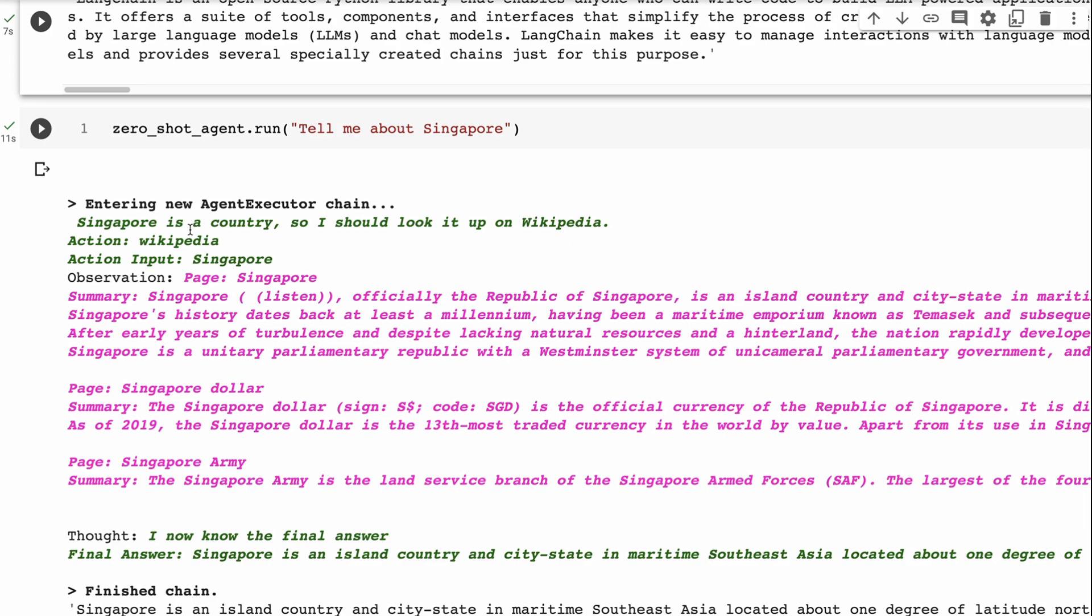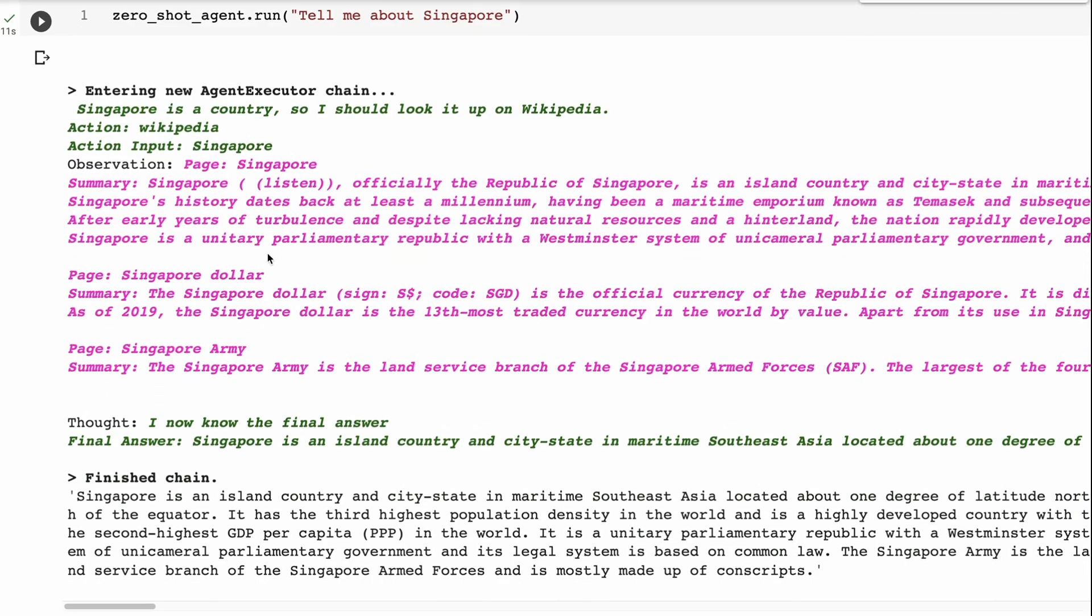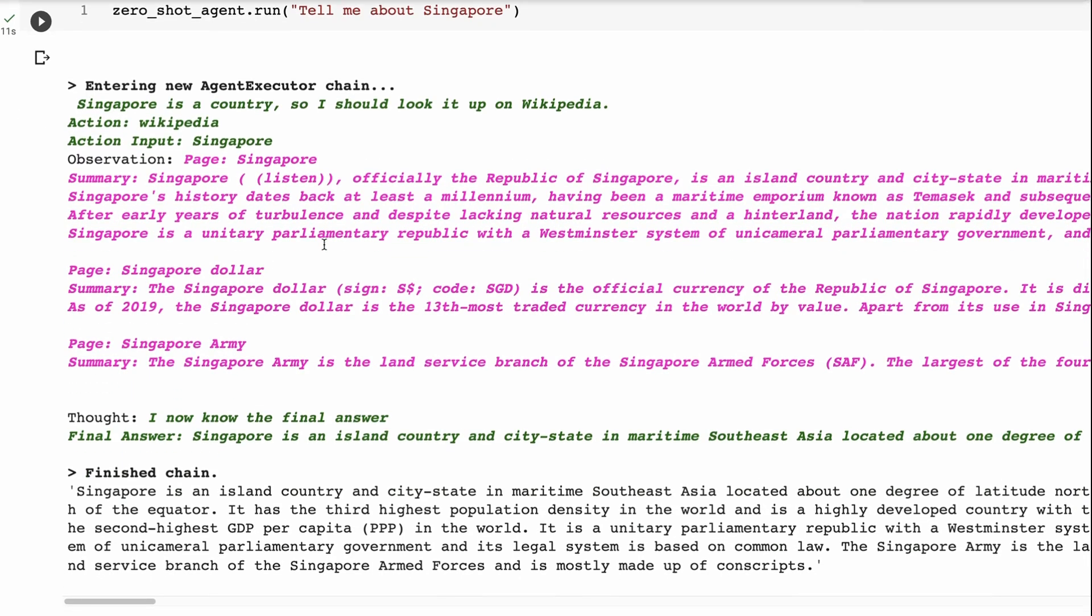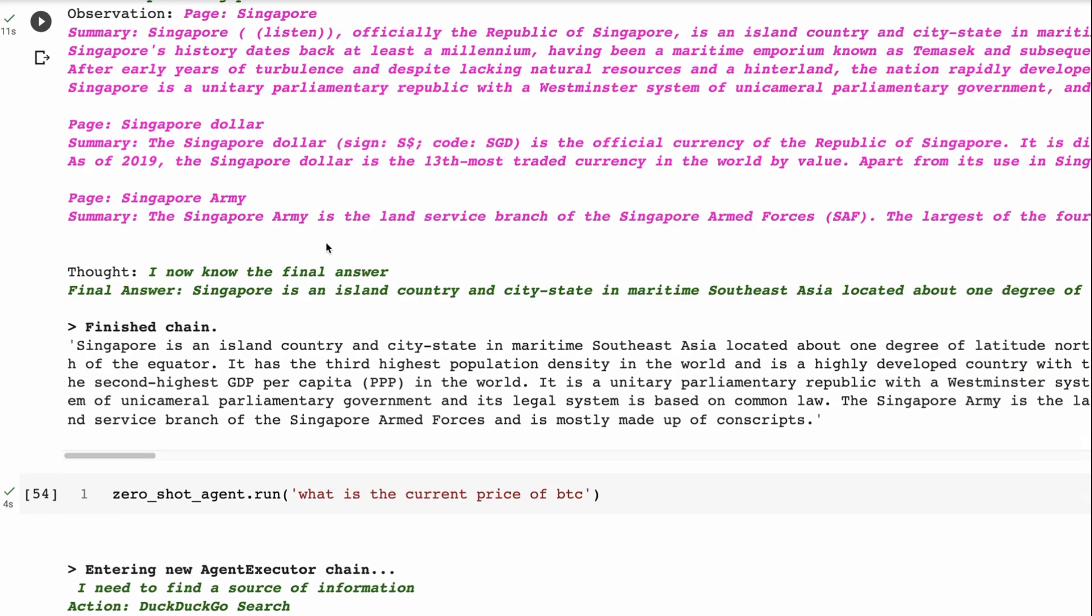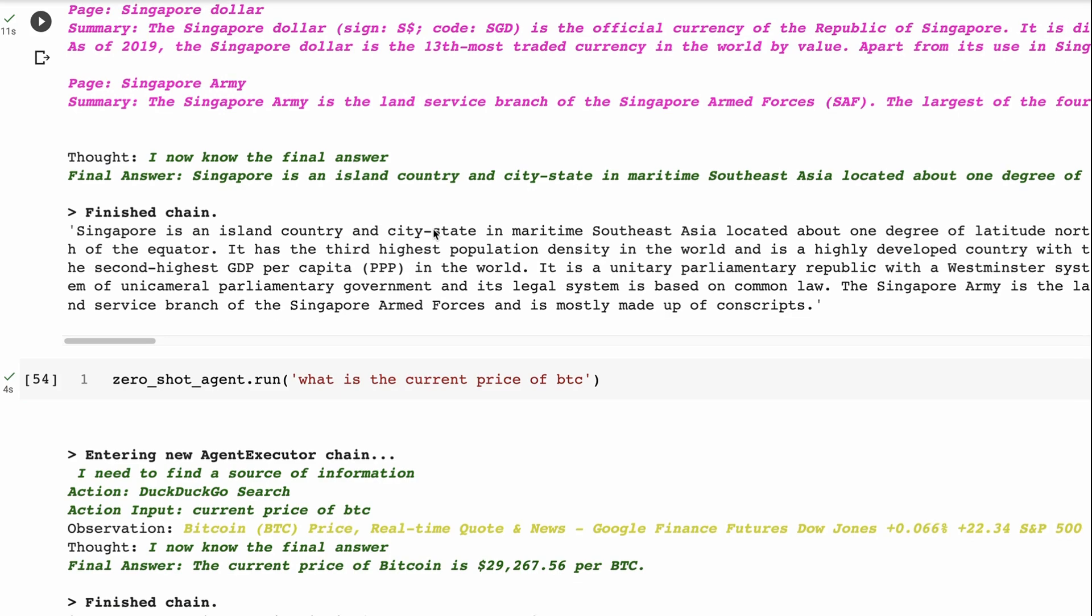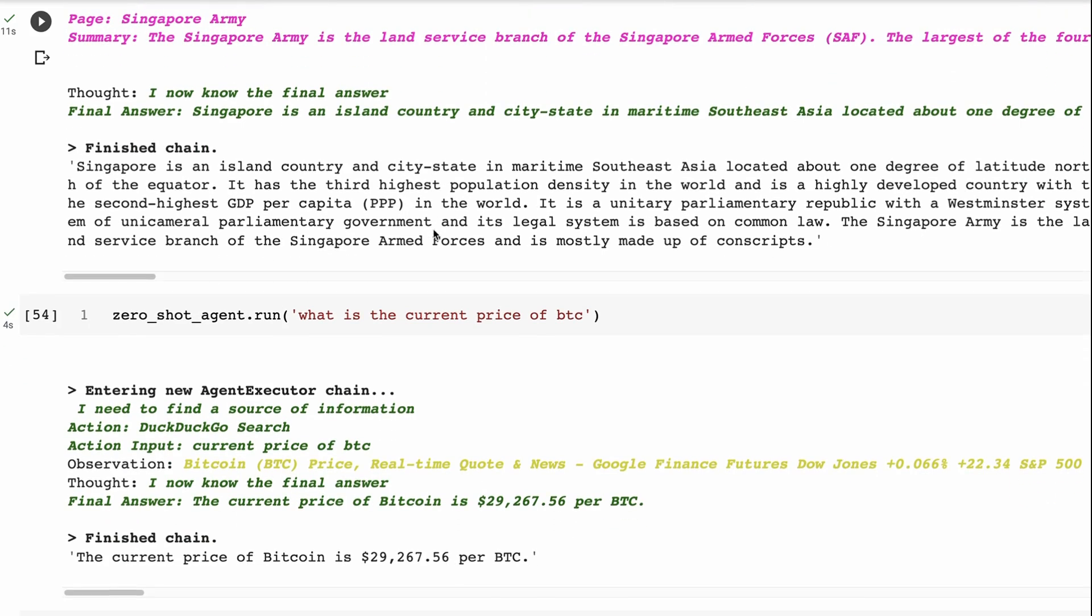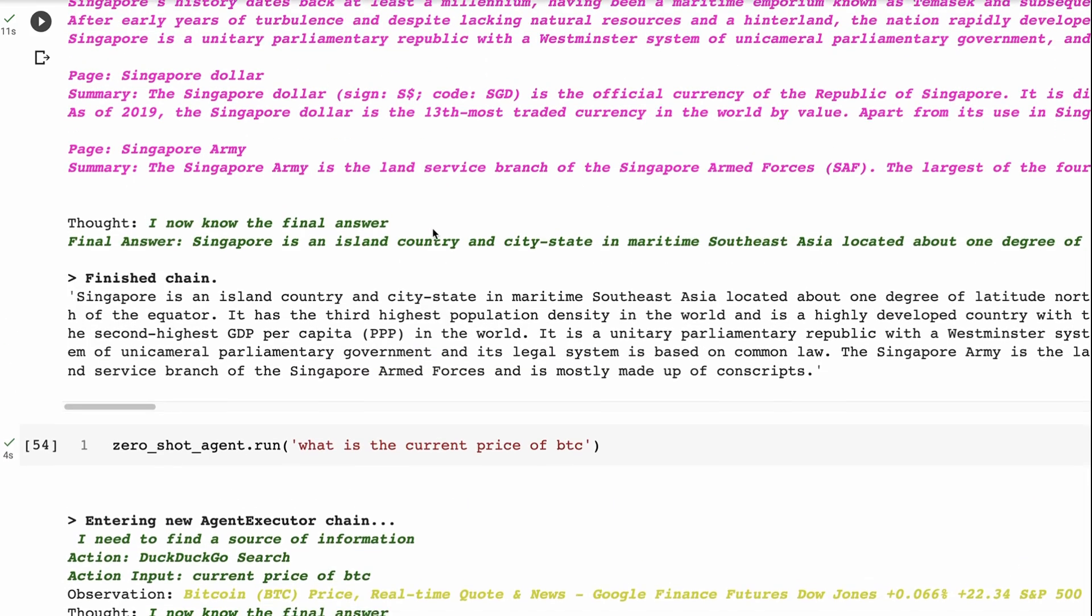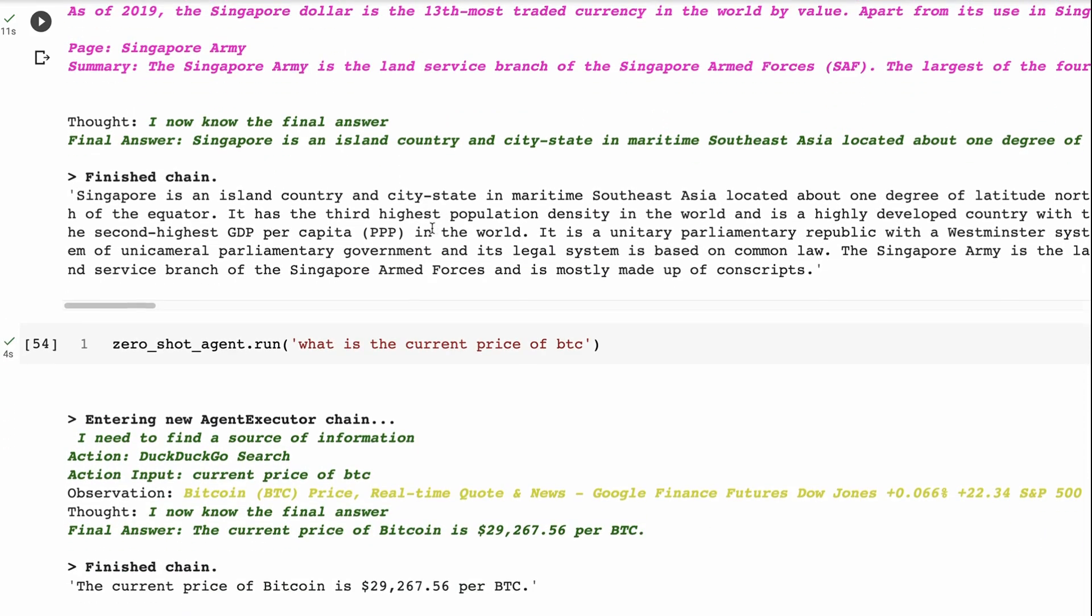And sure enough, it chooses the action, Wikipedia, the input, Singapore. It gets the Wikipedia page back. And you can see that there's on that page, there's stuff about Singapore dollar, Singapore army, Singapore other things. But it realizes none of that we're focused in on the country. So Singapore is an island and city state in Southeast Asia. And it goes on to give us a bunch of different information about this. So this is an example of it using Wikipedia for this. If we didn't have the DuckDuckGo, it would have gone to Wikipedia for the LangChain one, because it doesn't have another tool for doing basic search.